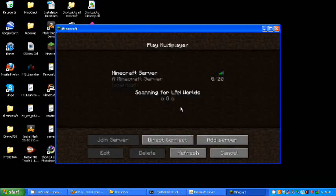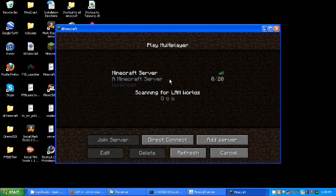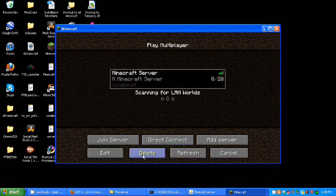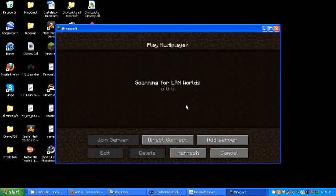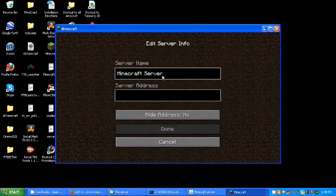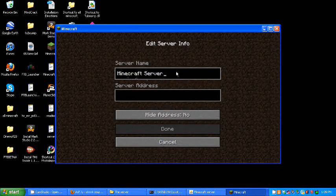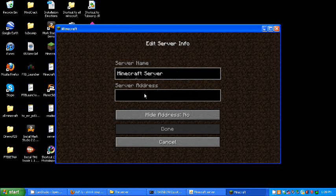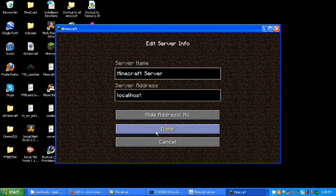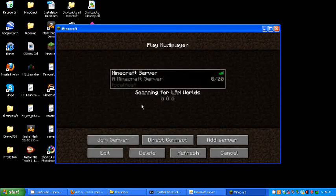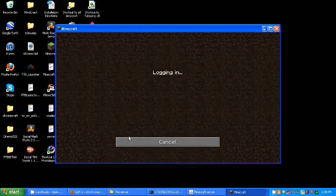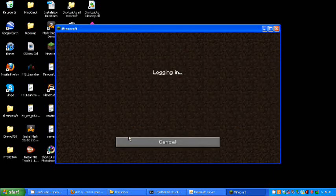Alright, so hit multiplayer. And I already have one made, but I'm going to delete this so I can show you guys how to link to it wicked easily. So if you're the one running the server, all you have to do is add server, and you can name it whatever you want, doesn't matter. But the server address is localhost. Localhost, no spaces. Done. Now, you're connected.